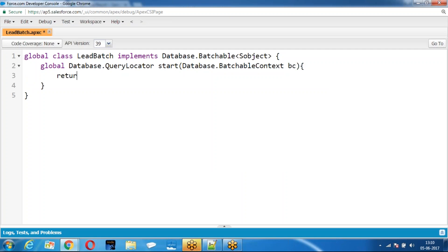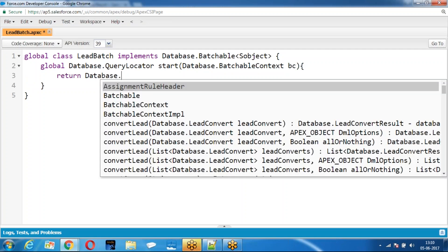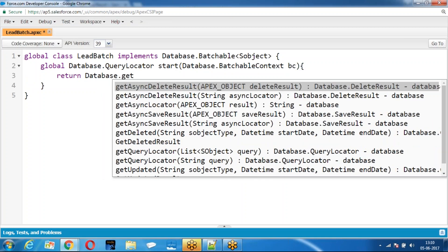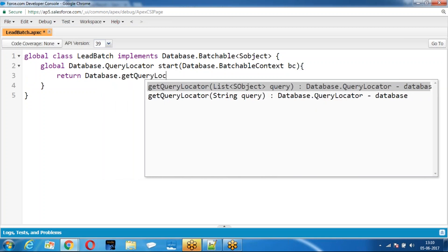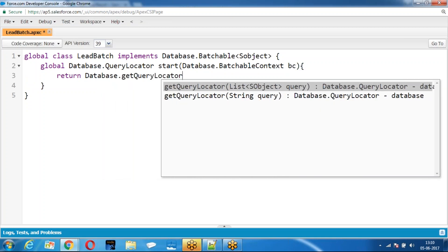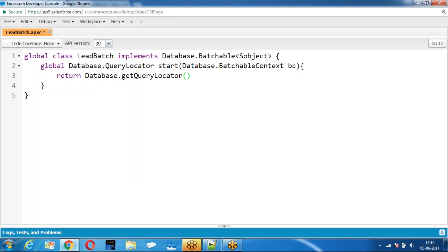BatchBit — then we are going to queue. GetBatchBit. GetCoreLocated — I am getting the records here.